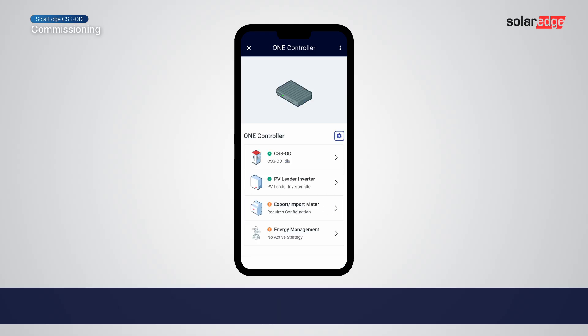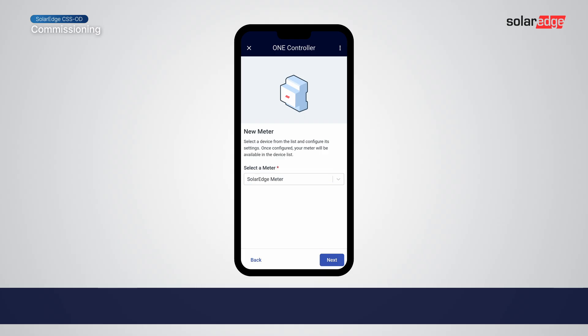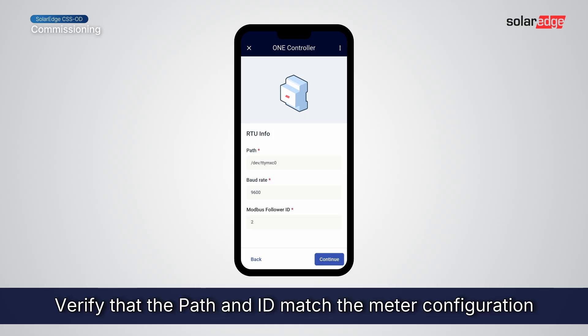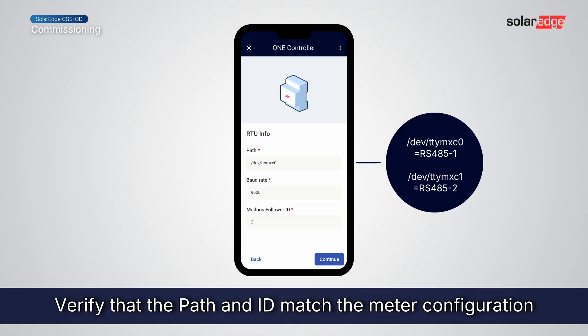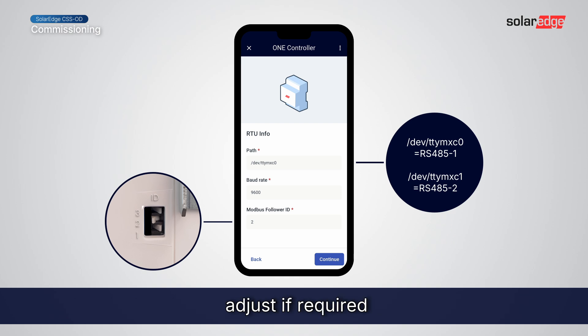Next up, Meter. Verify that the path and ID match the meter configuration. Adjust if required.